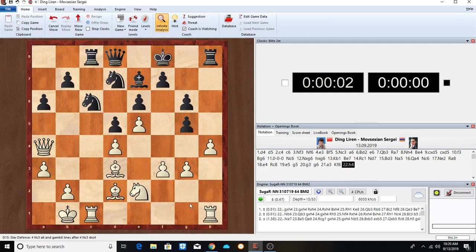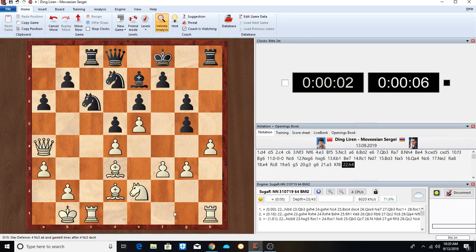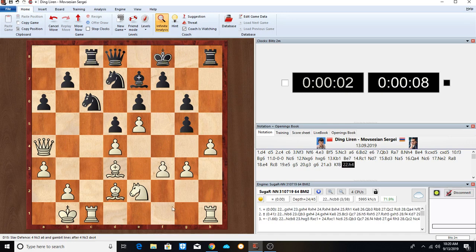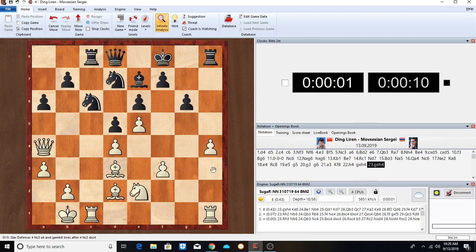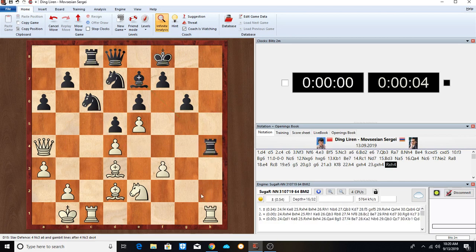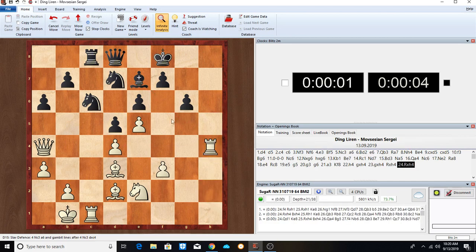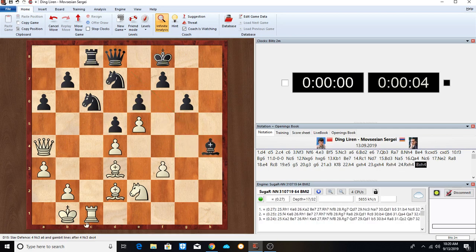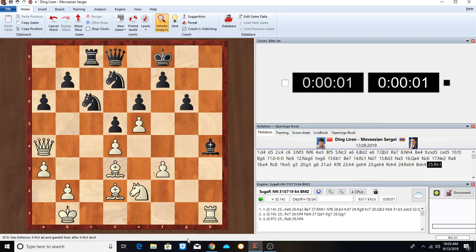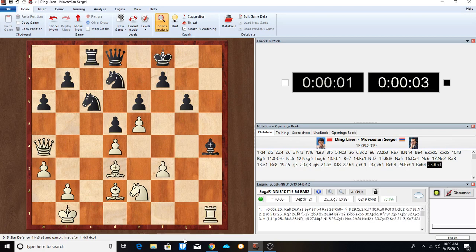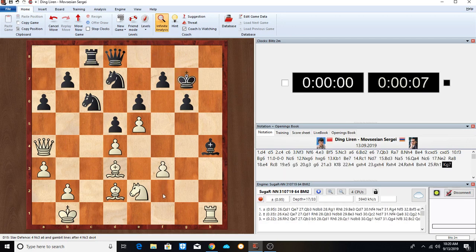King to F8. Then H4, giving up a pawn to open up a possible attack on the King side. So 22 H4, H takes, G takes. So Ding gives up a pawn for an attack.